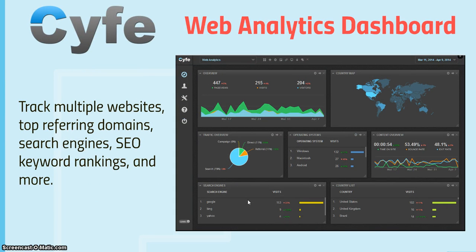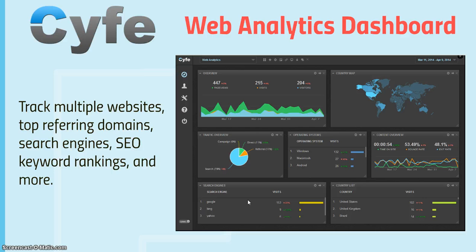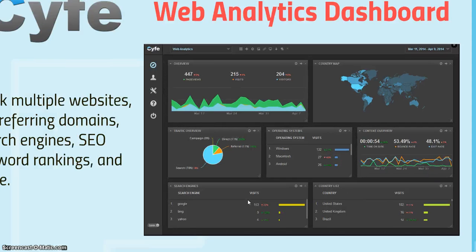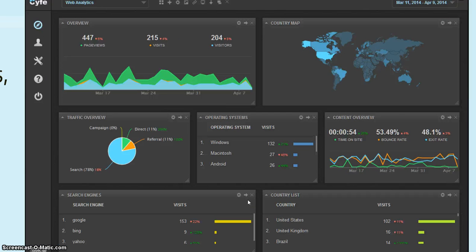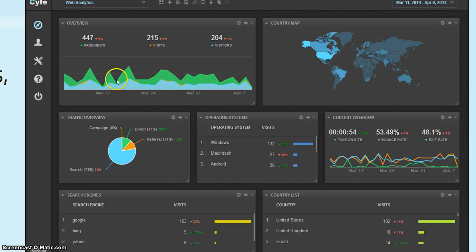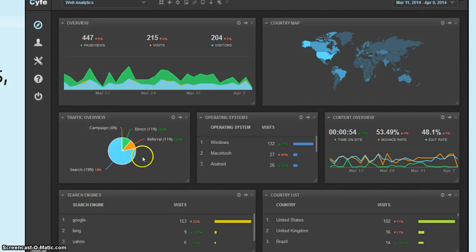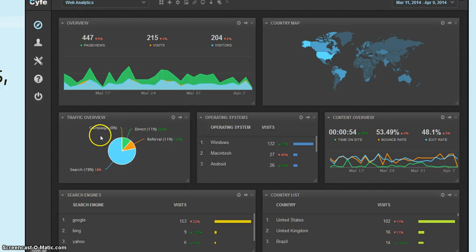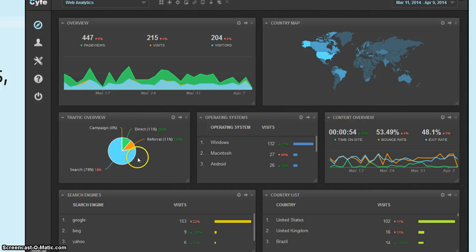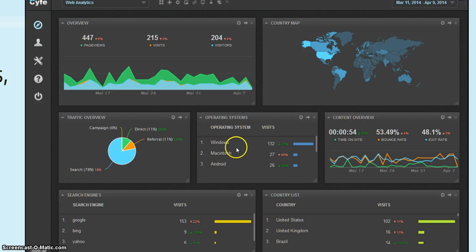Web analytics dashboard, you can track multiple websites, top referring domains, search engines, keyword rankings, and more. So as we take a look at that, here's the overview on the web analytics. You can see your page views, visits, visitors. Again, that country map is showing where these are getting generated from. Your traffic overview, campaigns, direct marketing, referral, or search, operating systems.